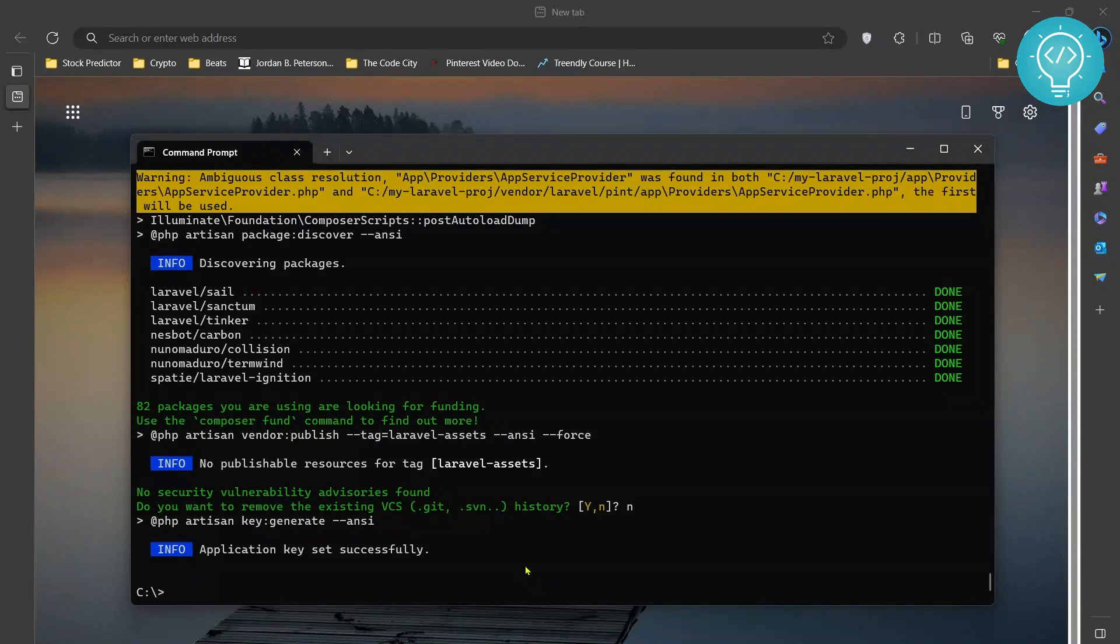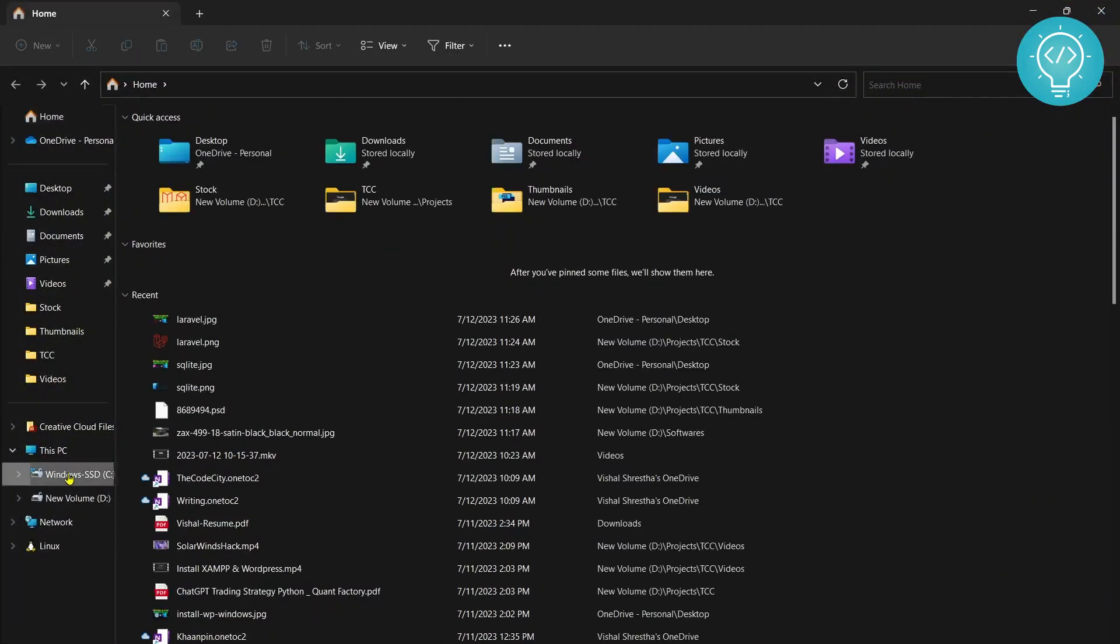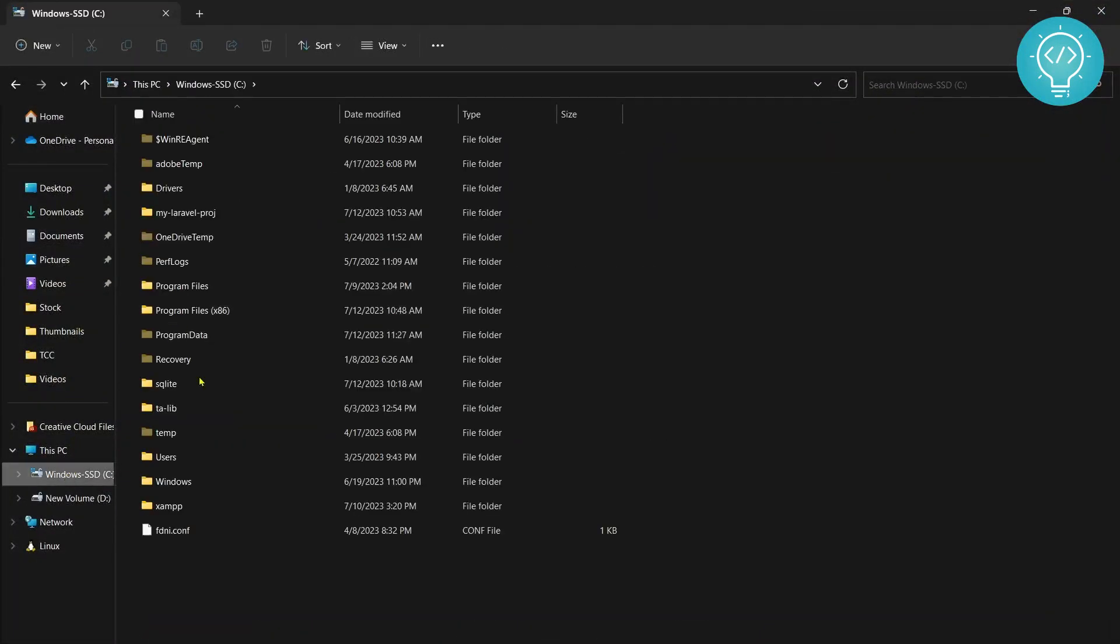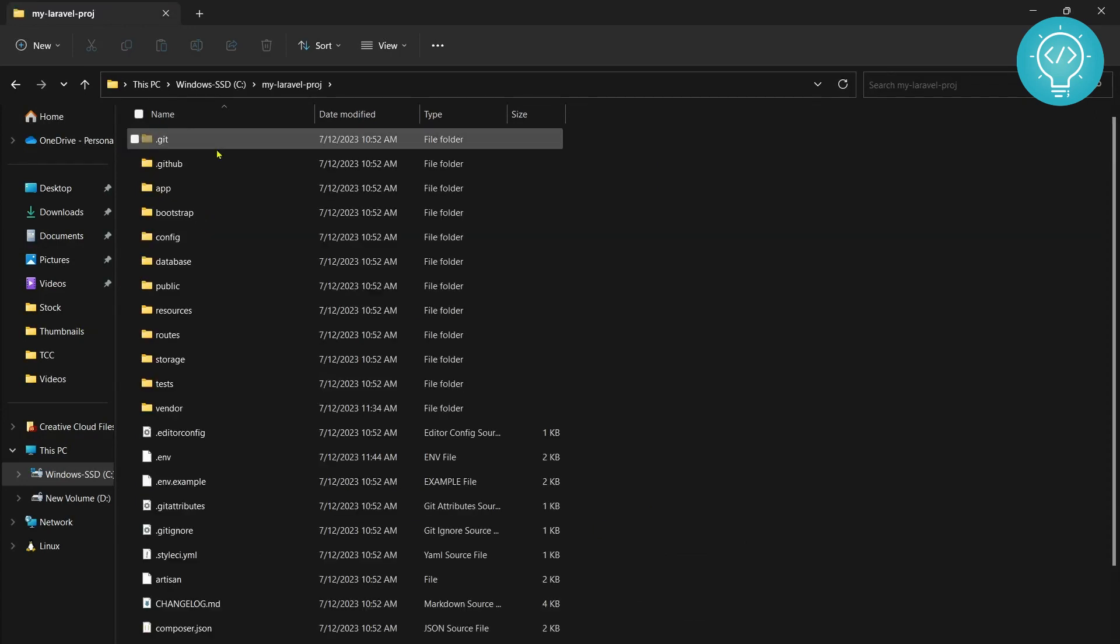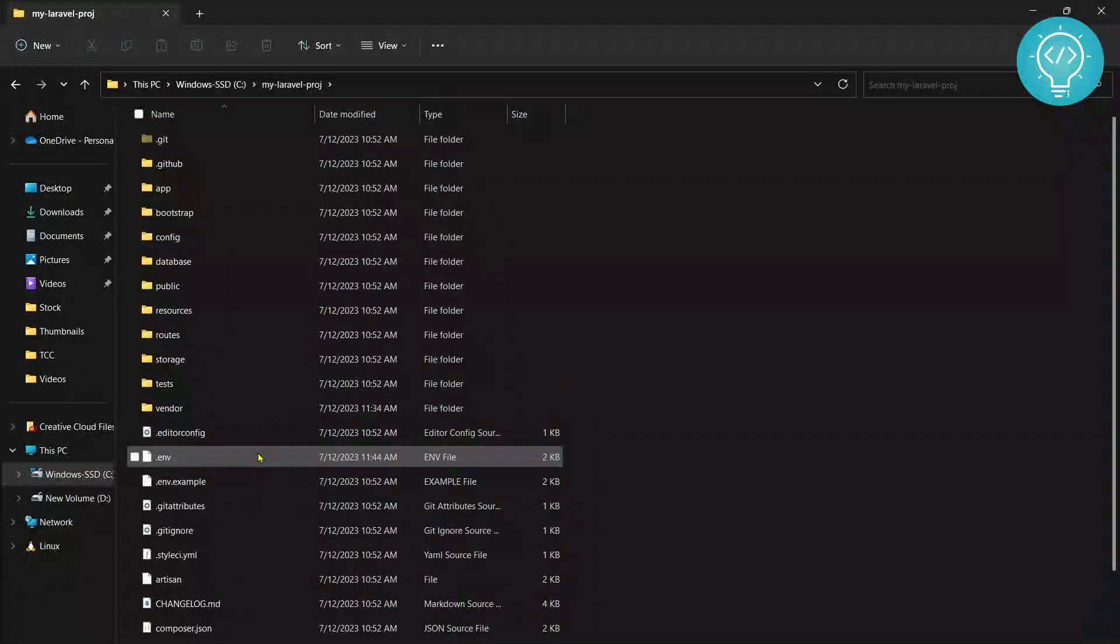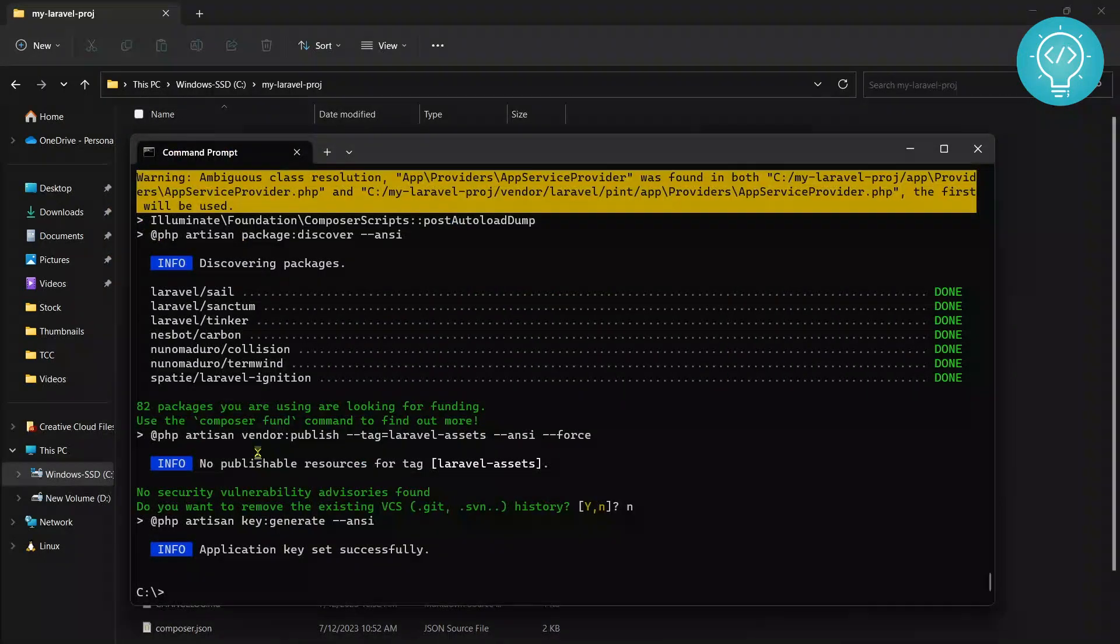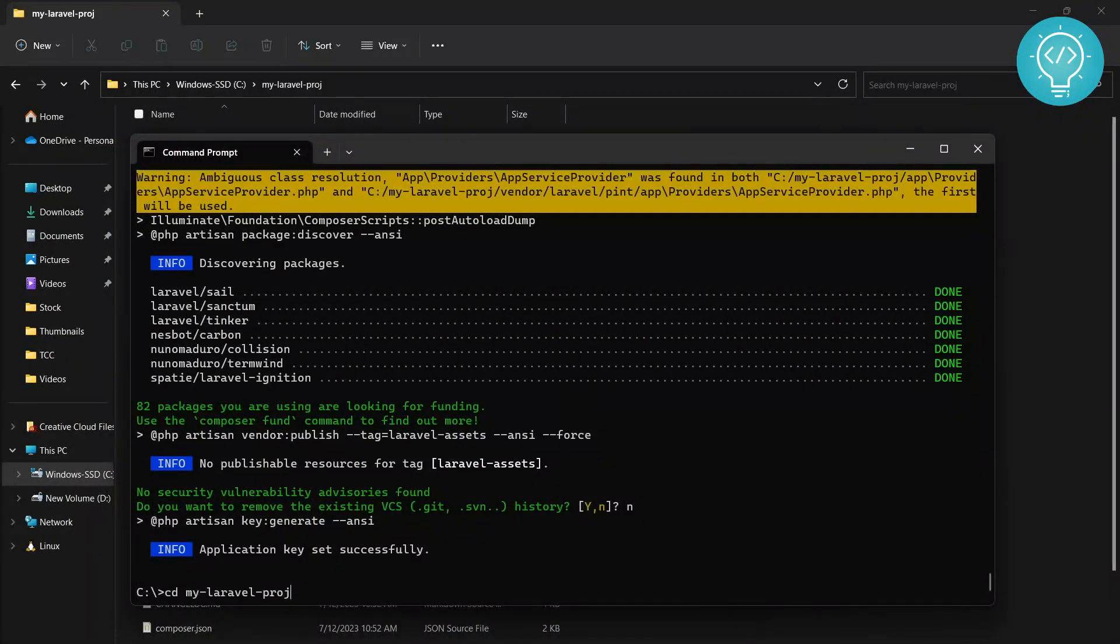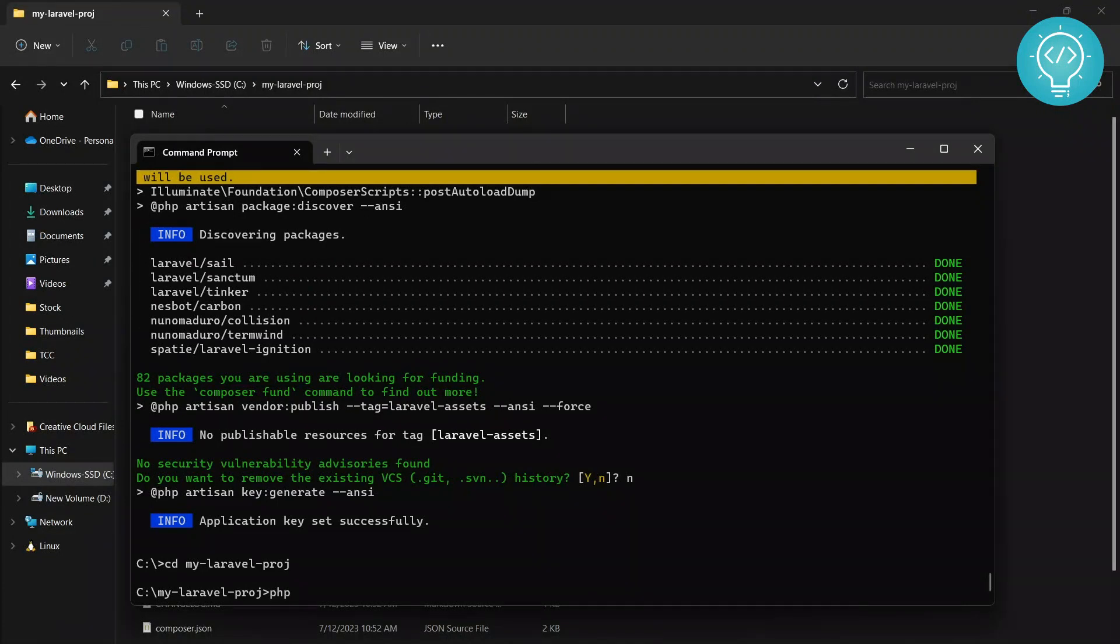So if I go to my C drive here now, as you can see my Laravel project is ready and inside I have all the Laravel setup done for me. I'll go back to my command line, I'll go inside my Laravel project and here if I press 'php artisan serve'...